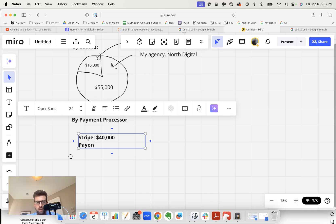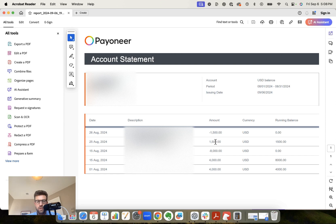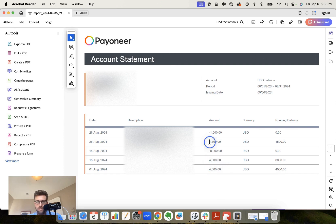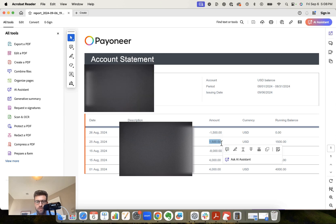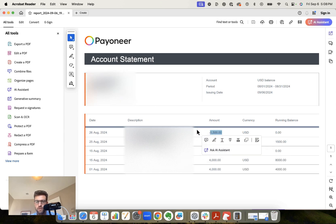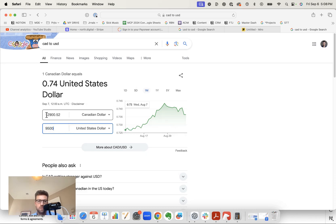Now the next payment processor is Payoneer. One of our RevShare clients pays us exclusively through Payoneer. This is the Payoneer statement. So this is in US dollars. We have $4,000 US dollars on August 1st, $4,000 US dollars on August 15th, and then $1,500 US dollars on the 25th. And then you can see here also I've taken some out to my bank accounts. So in total, that's $9,500 US, which we're going to call $13,000 Canadian.